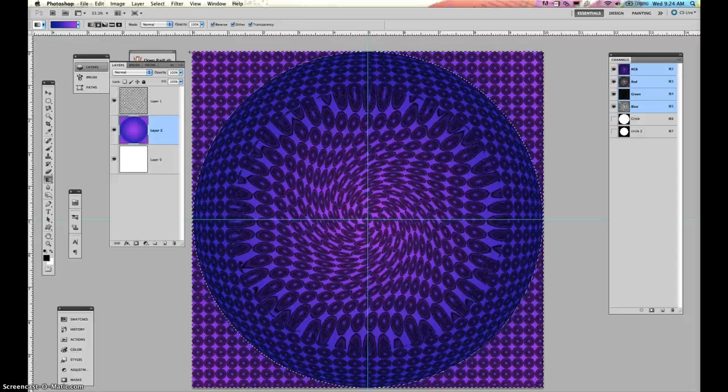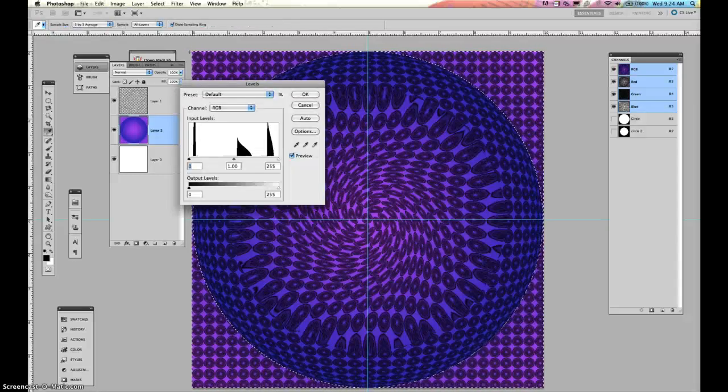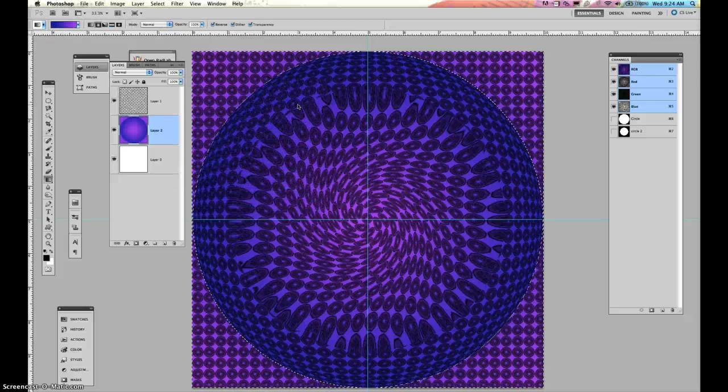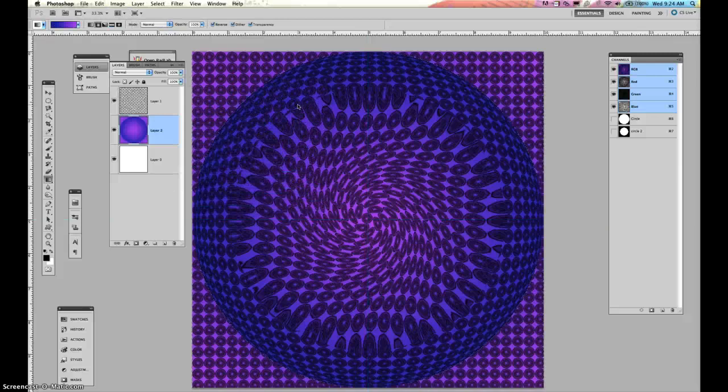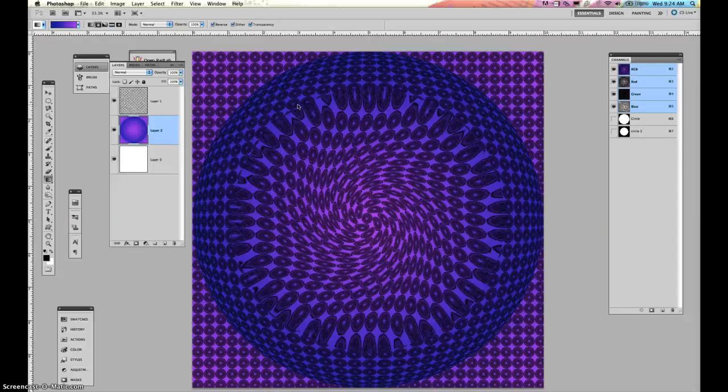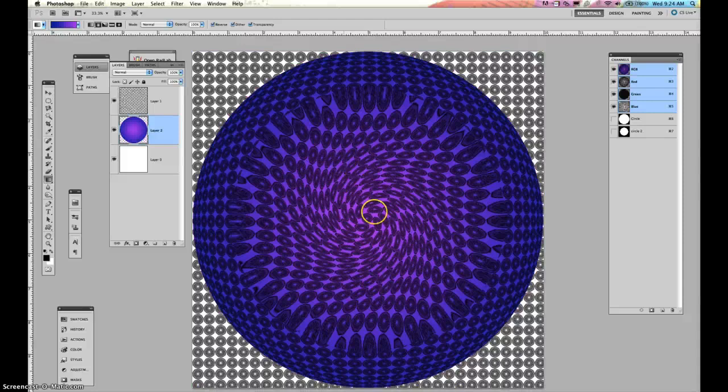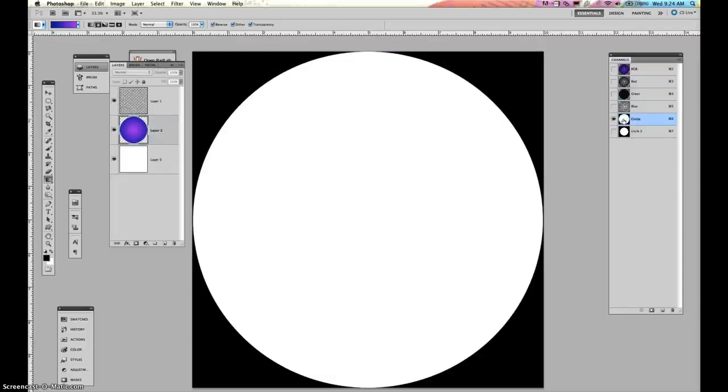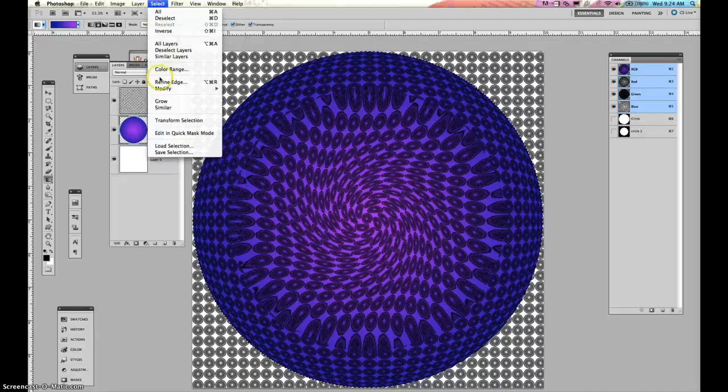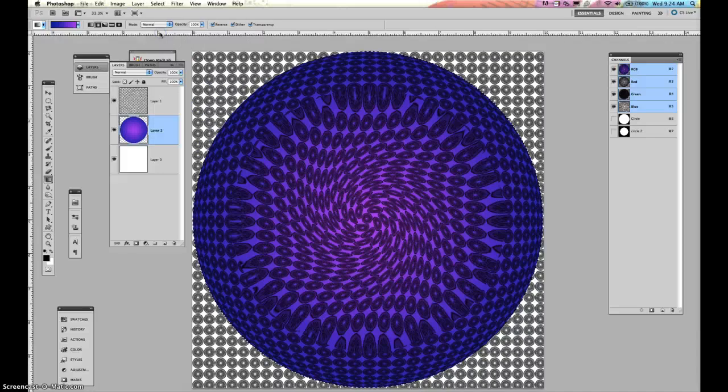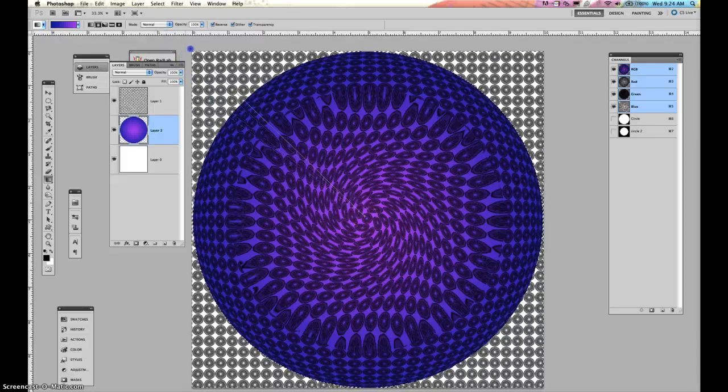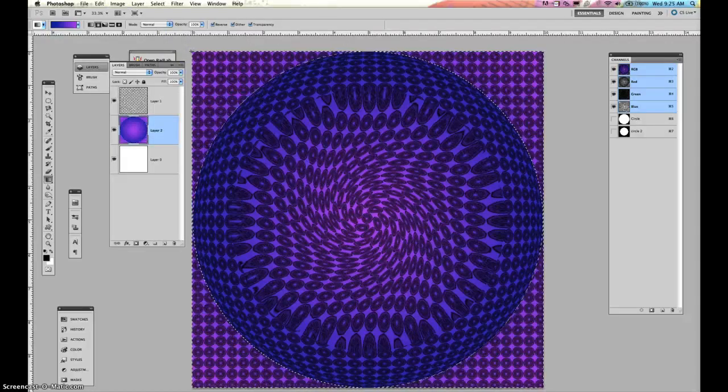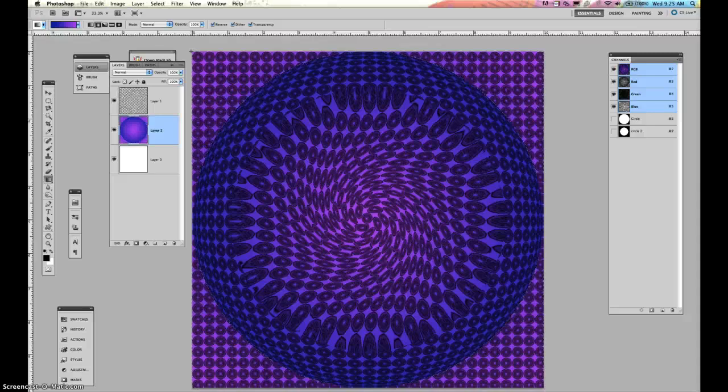Now I can do some different things. I could open up my levels and change my levels around if I wanted to change that. Command H hides it. I can undo that. Go back to here. Select and inverse. I also hid my guides. I could have my guides back too. I'm going to deselect. So now I have this.